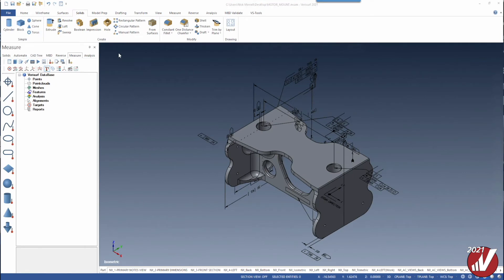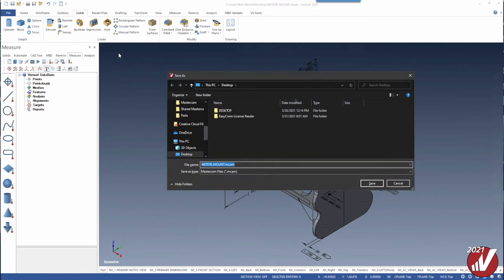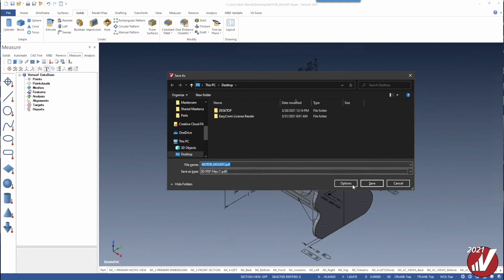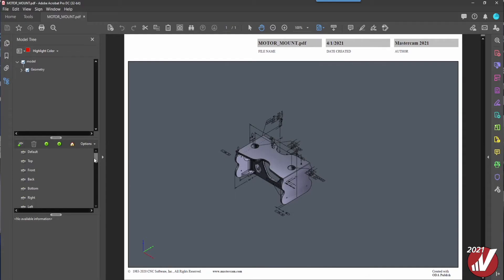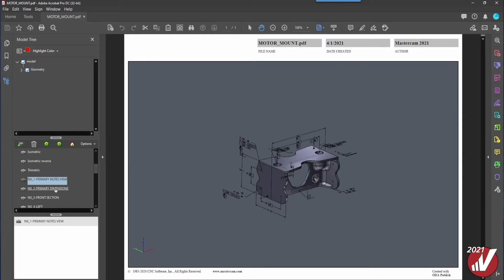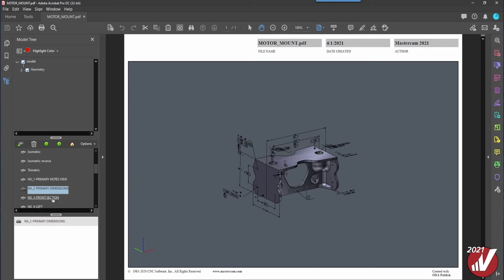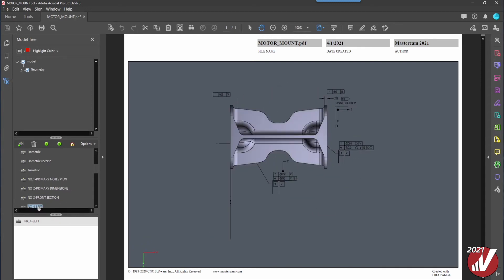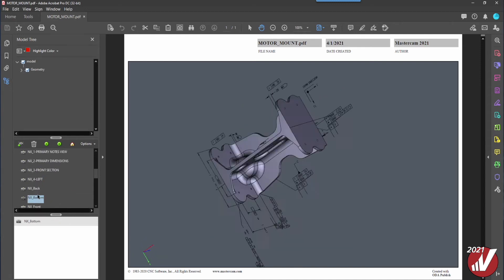VeriSurf 2021 includes a 3D PDF save option for all currently visible entities. VeriSurf preserves all important part data such as planes, entities, levels, and drafting dimensions, which can all be displayed in the 3D PDF's model tree panel.